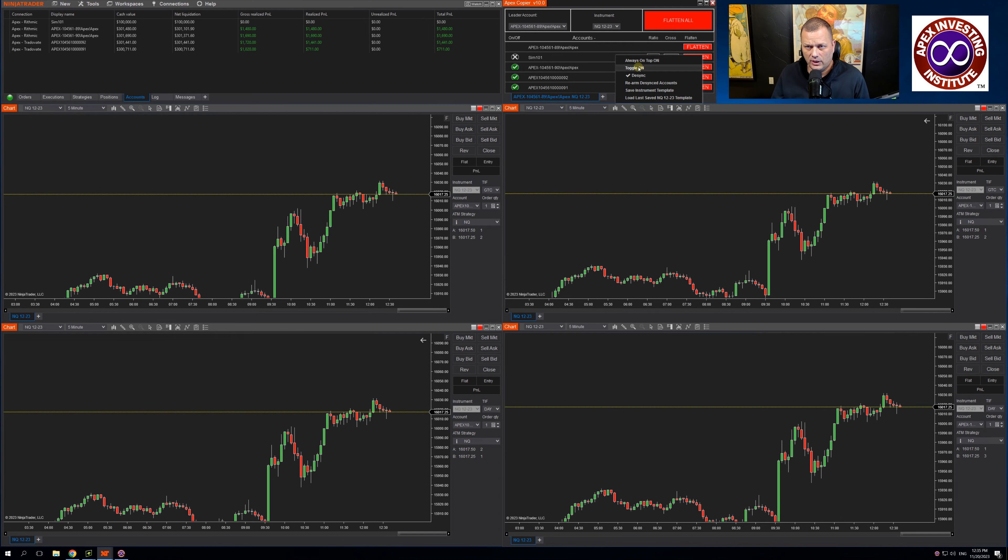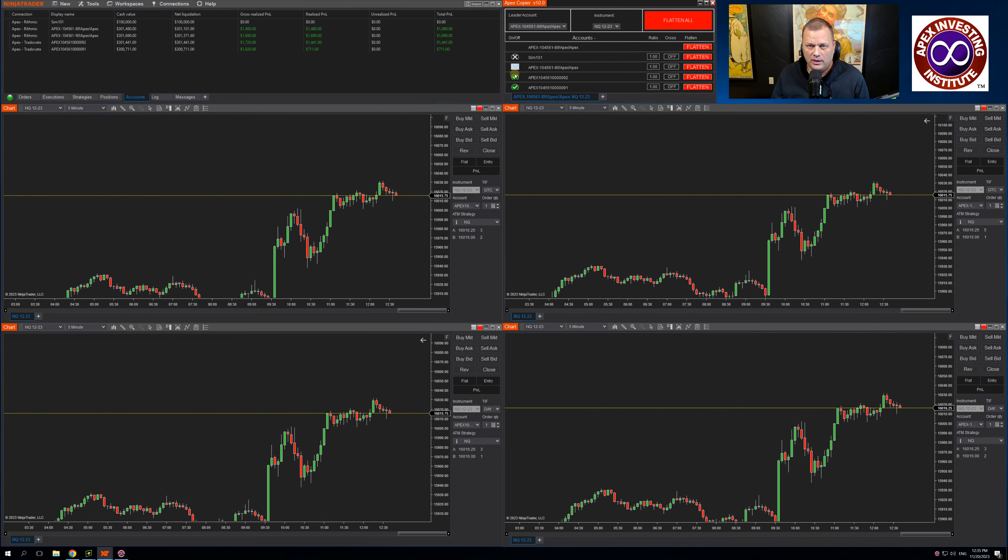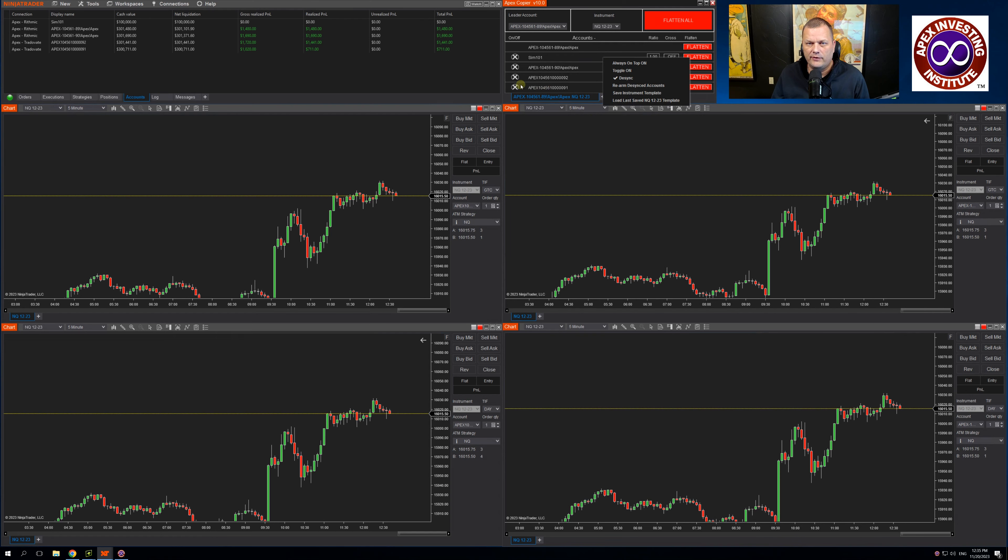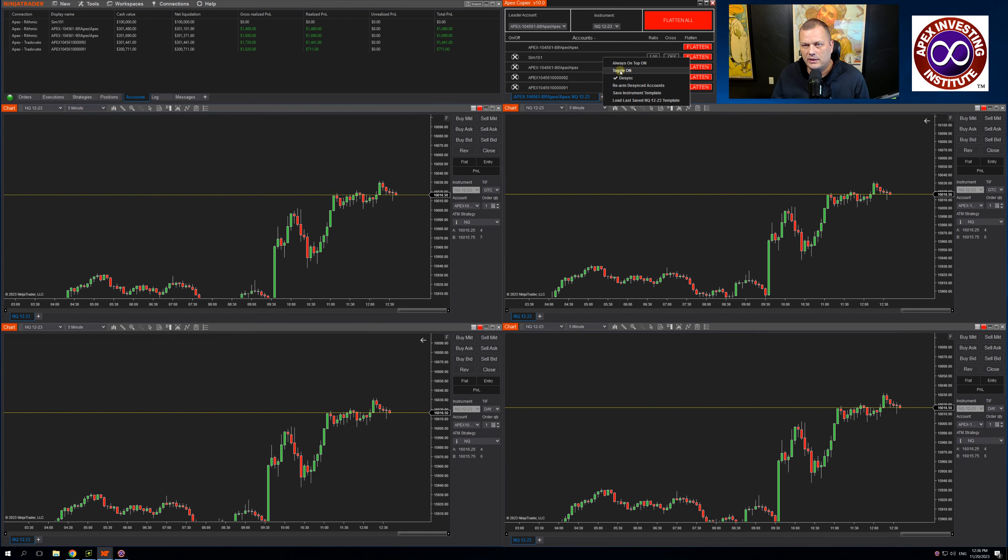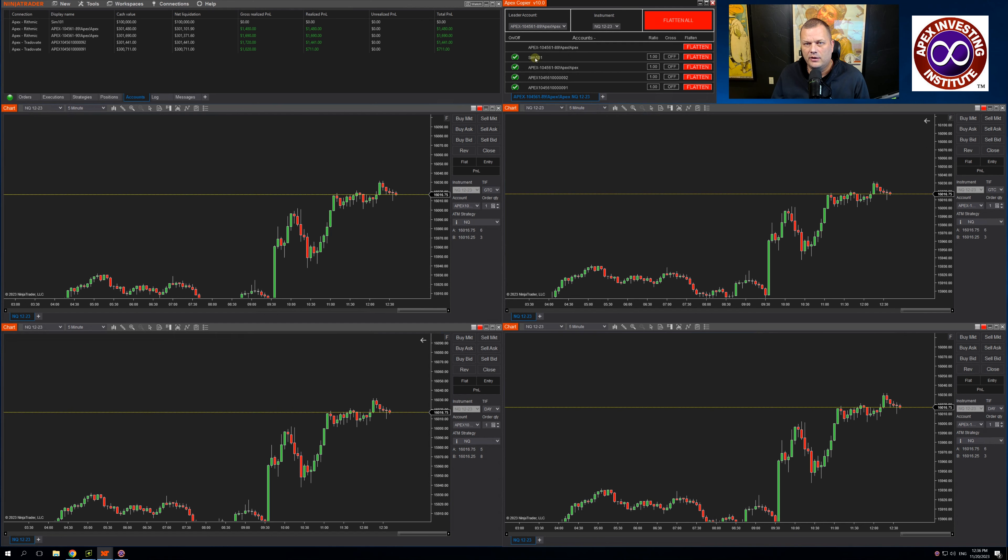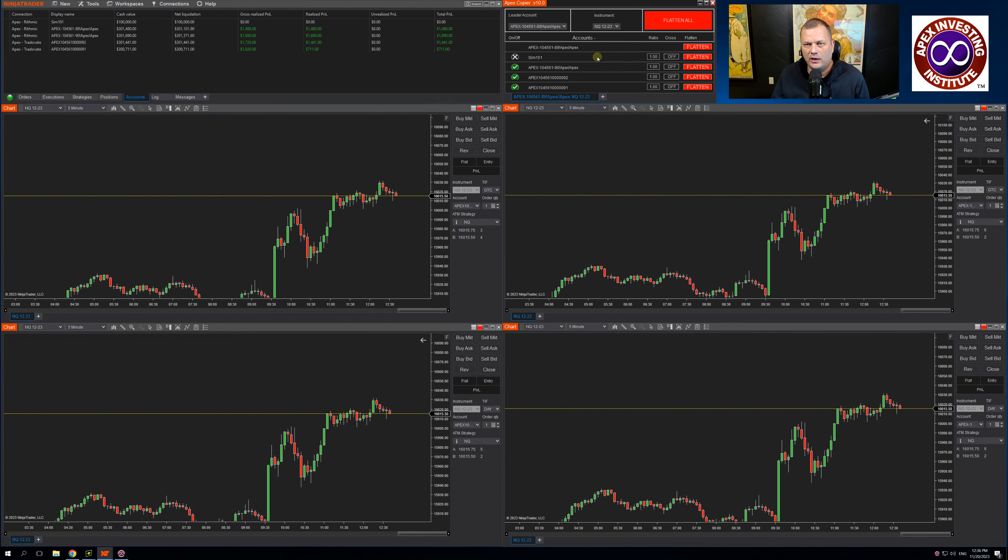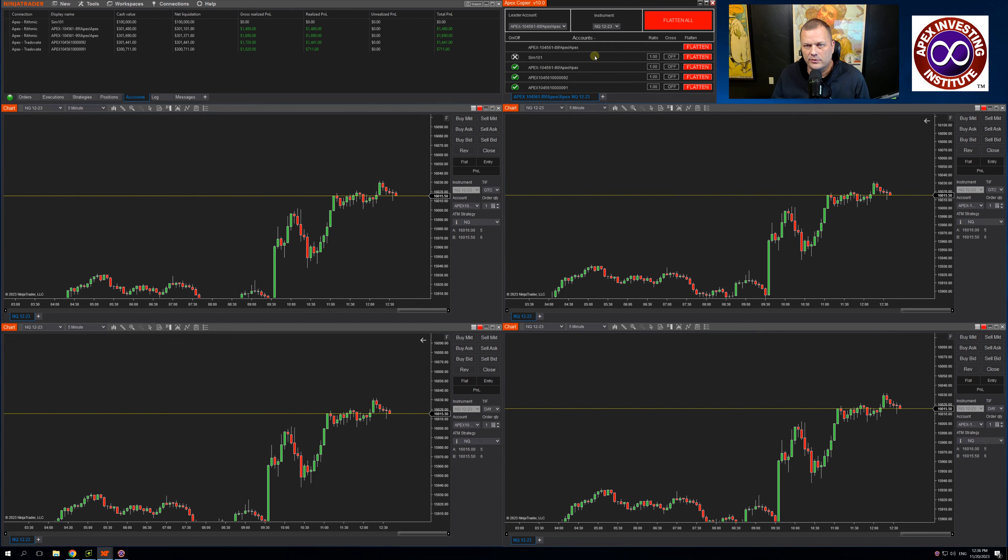The toggle on allows you to toggle all accounts on with one click. So I have everything deselected. Now if I click toggle on, it will toggle all my accounts on and then I can just choose I don't want to trade that SIM account. That's handy if you have 10 or 20 accounts you're trading at one time.